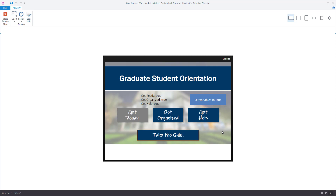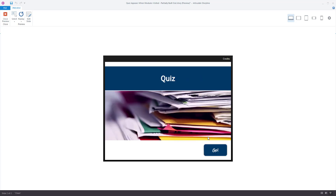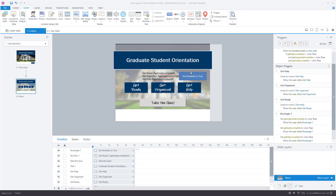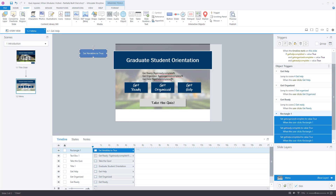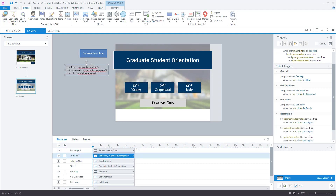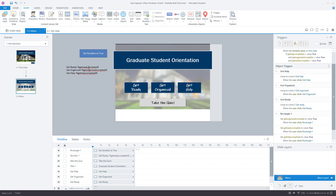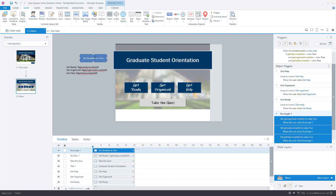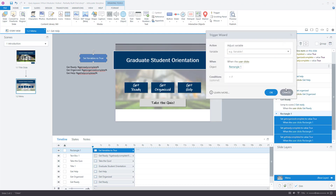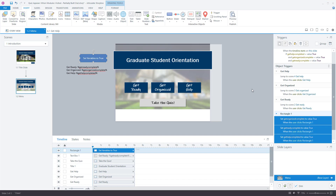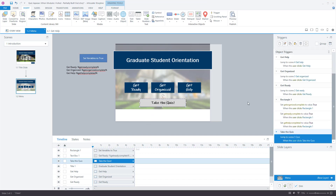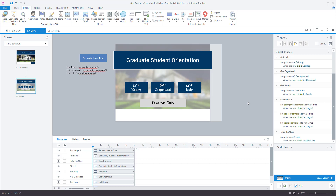Heading out and heading back restarts the slide and now the quiz button is active. You can set this testing button off to the side of the slide — when you publish the user won't see it, but it's there for you during development. This is really helpful for very long modules where you don't want to click through everything just to check the quiz trigger. You could even add one more trigger to jump back to the menu slide automatically.